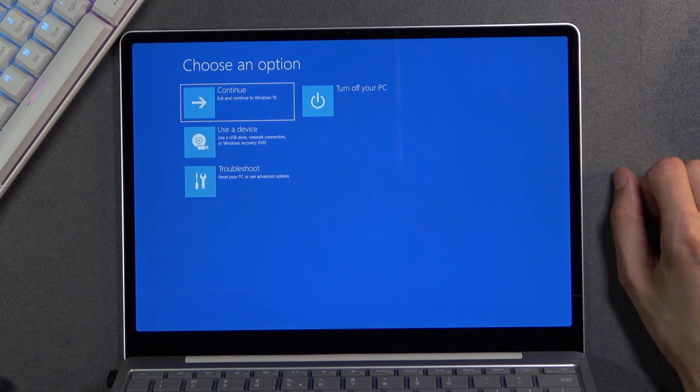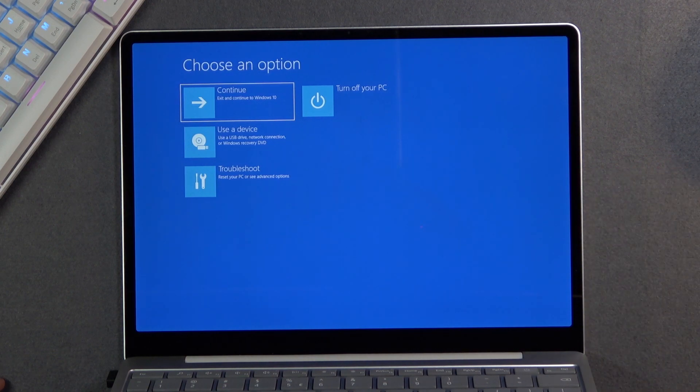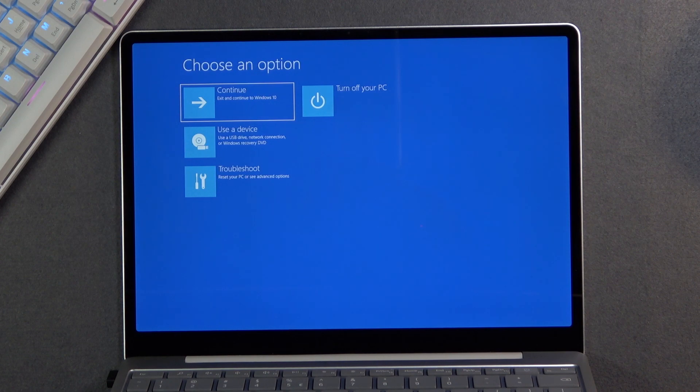We have Use a Device so you can connect some kind of USB, for instance, to install something. Troubleshoot your device, which I believe boots into something like a safe mode. And you also have the turn off option.